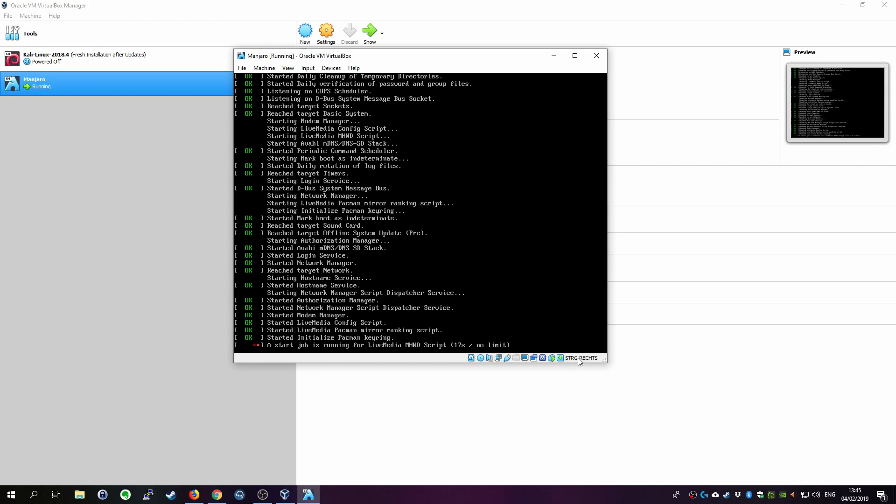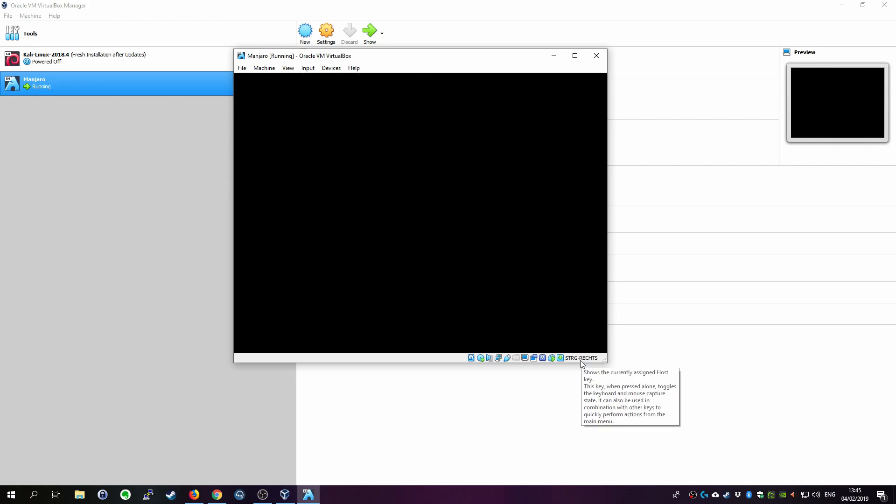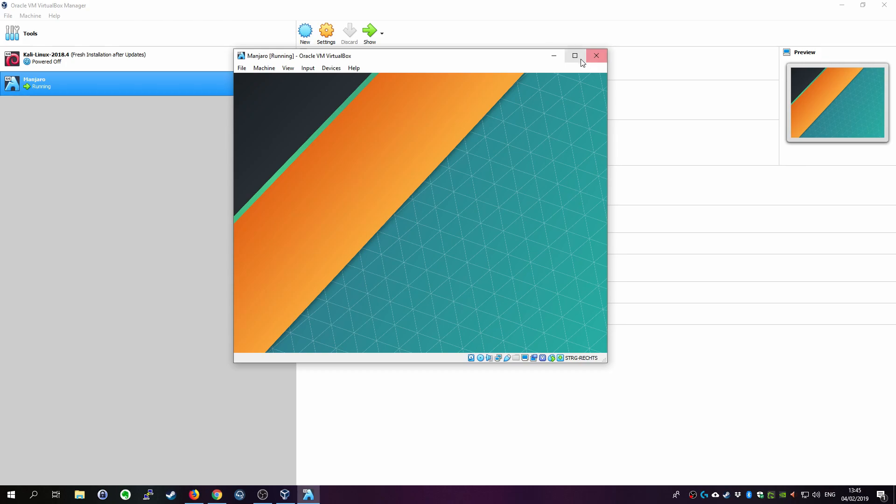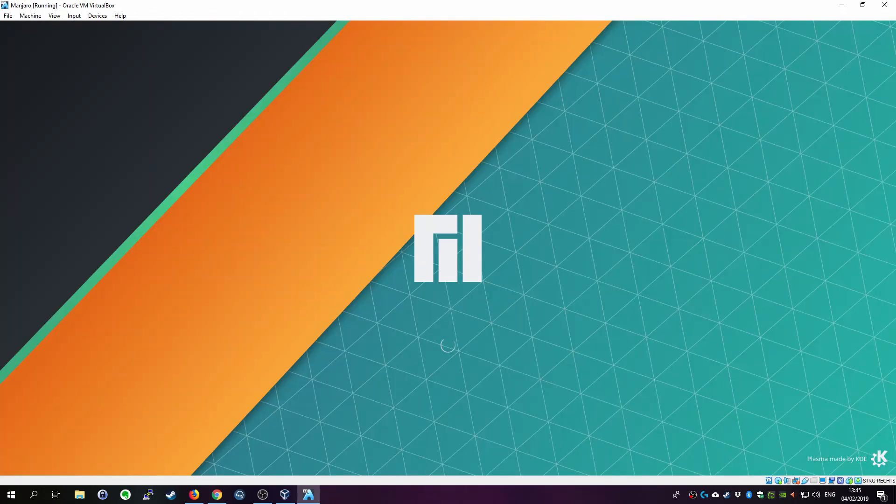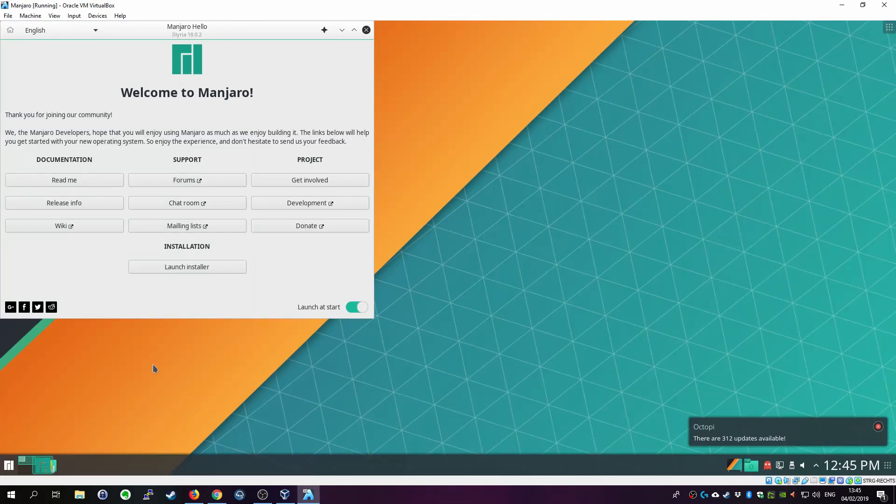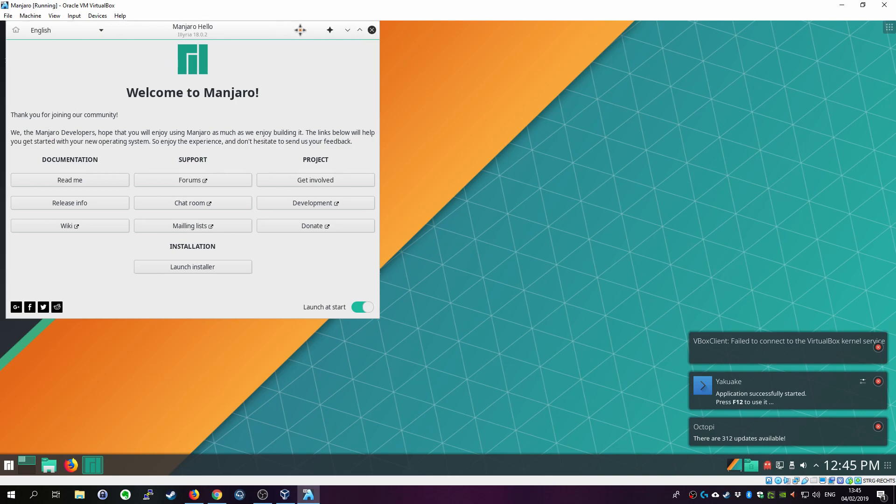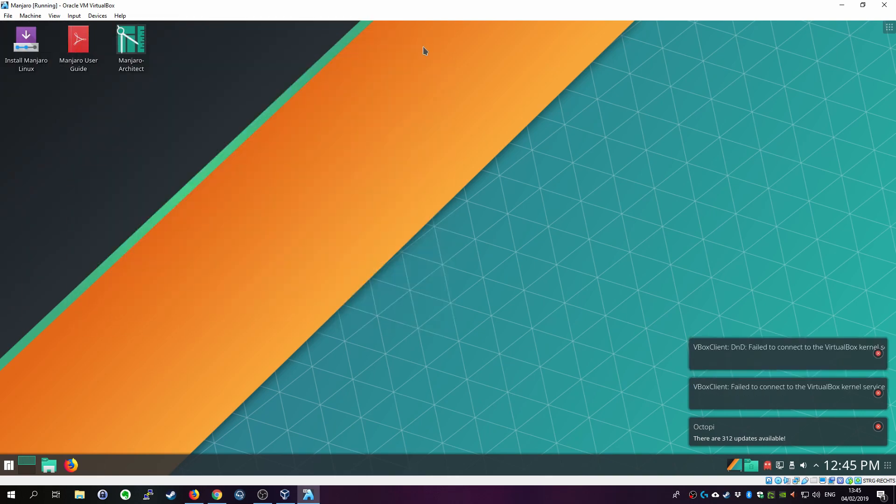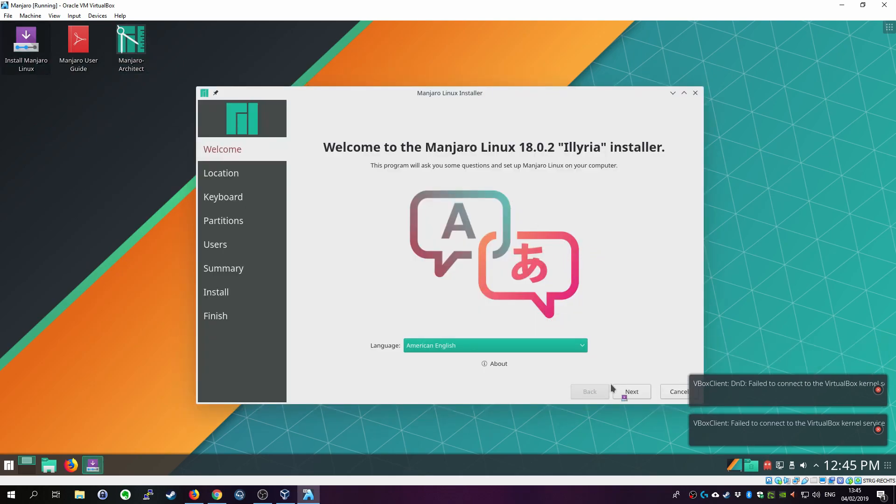You can also see it on the bottom here it says STRG which is the German translation for control or CTRL. Okay. There we go. And you can see full screen is even working in the live installer here. So it will also certainly work in the installed version. You can just close this welcome screen and click on install Manjaro Linux in here.